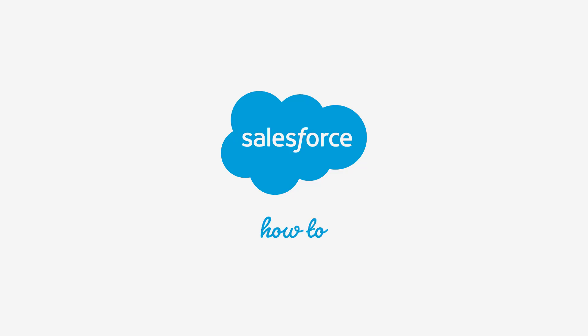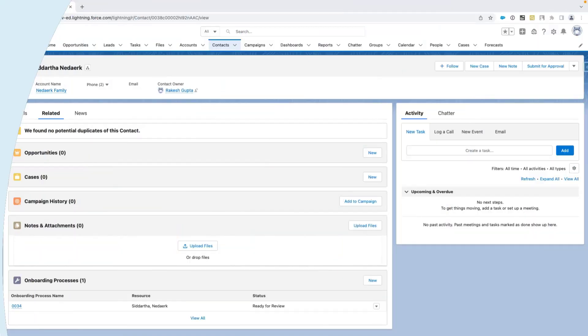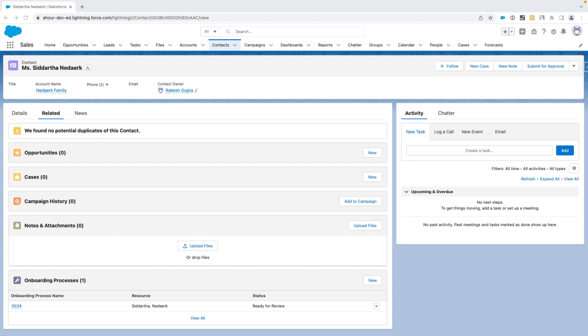Hi, I am Rakesh Gupta, an Answers Leader and Salesforce MVP in the Salesforce Trailblazer community. Here is one of our top community answers that we have turned into a video for you.